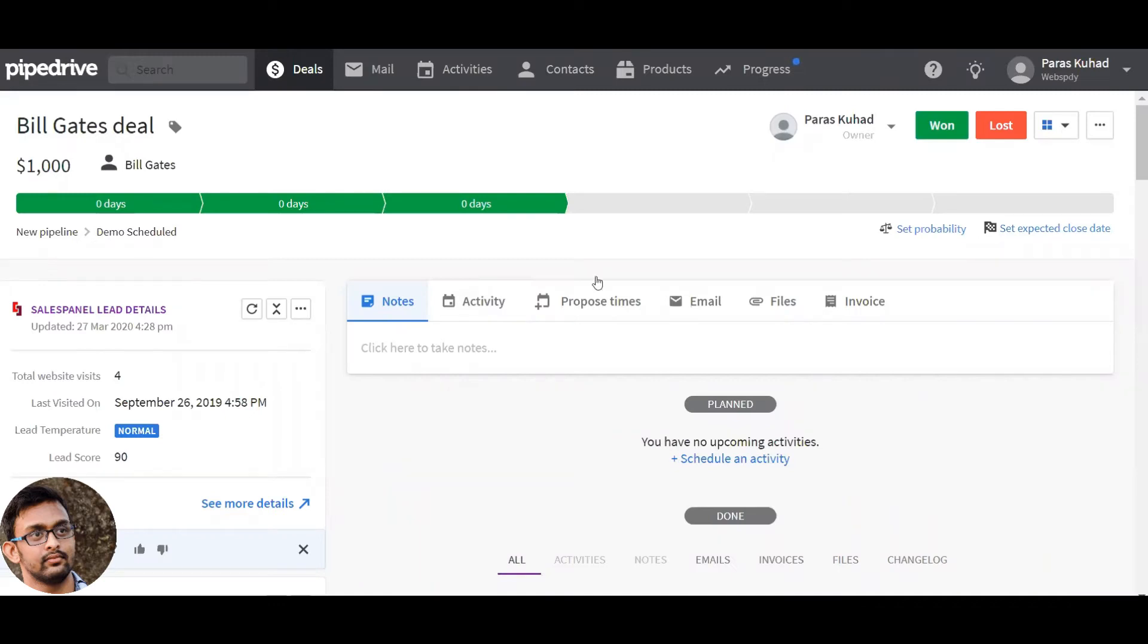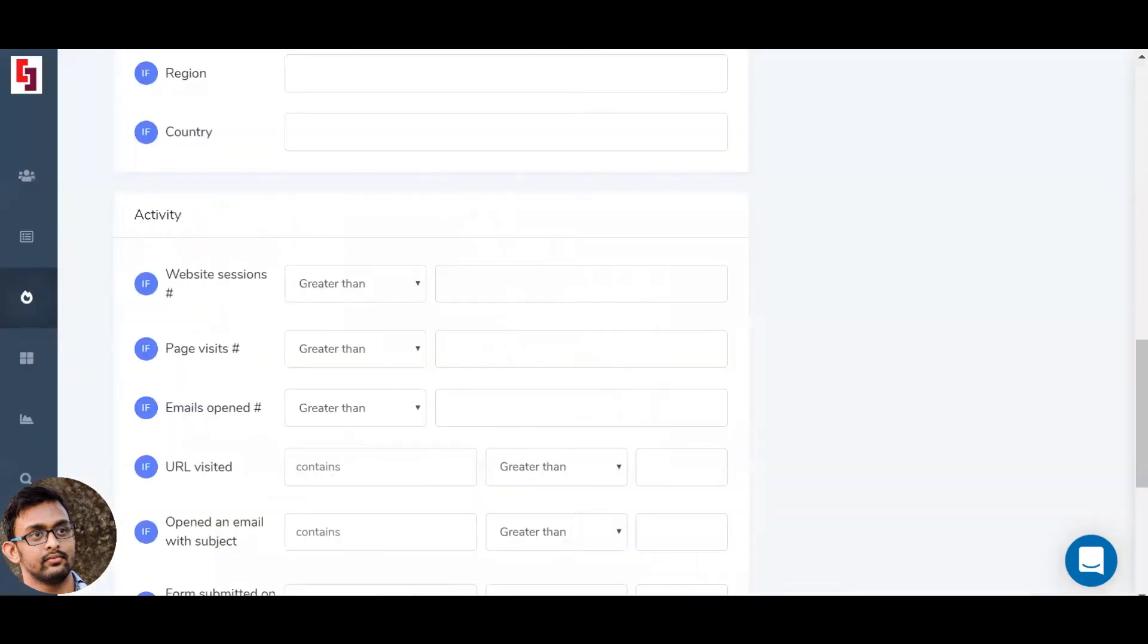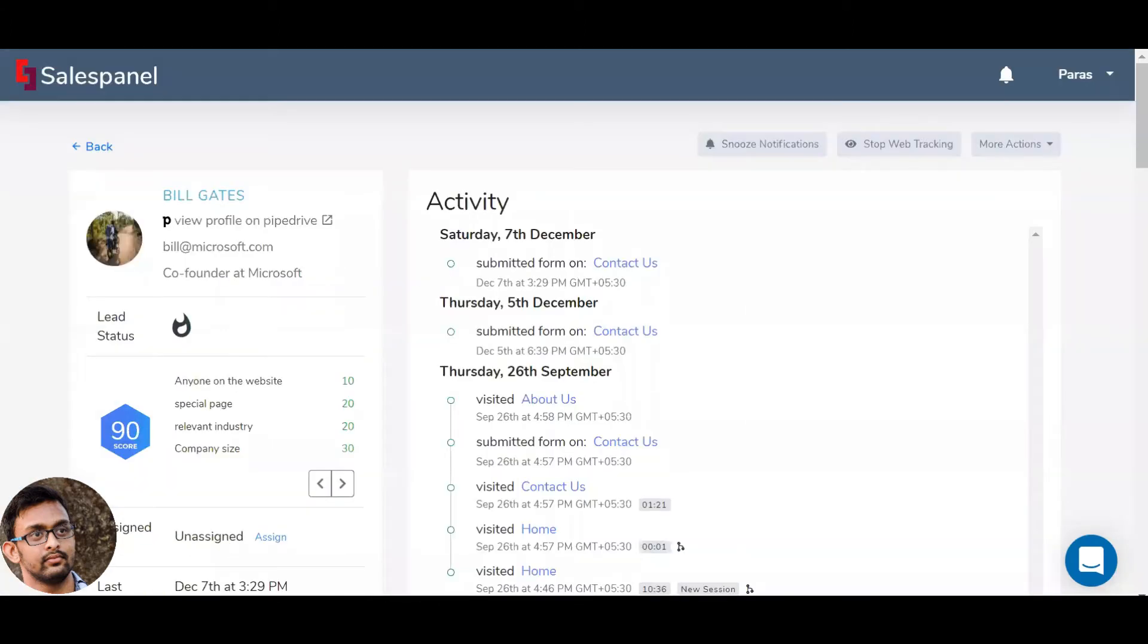Hi, I am Nilangandre from SalesPanel. In this video, I want to talk to you about SalesPanel's lead scoring feature and how that works with PyDrive.